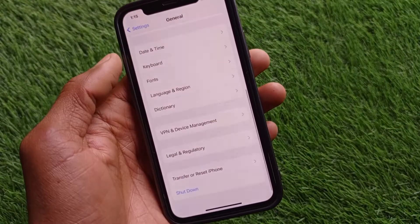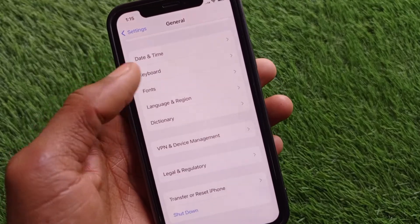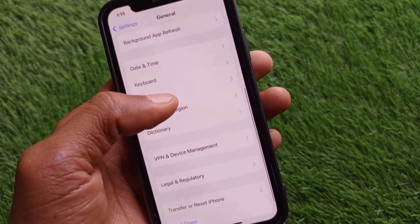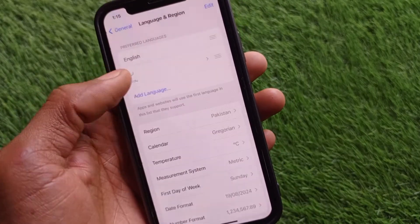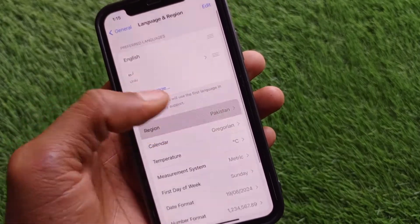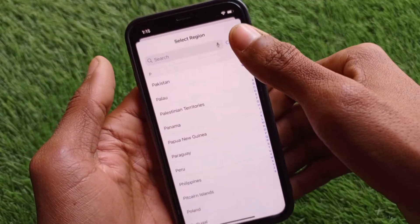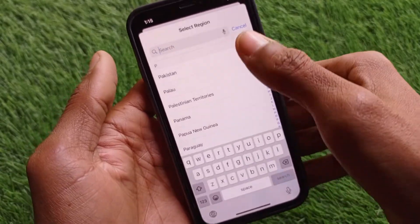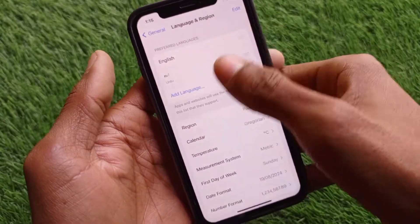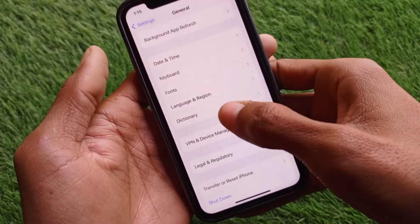After doing this, go back and click on Language and Region. Select your region according to your country from here.